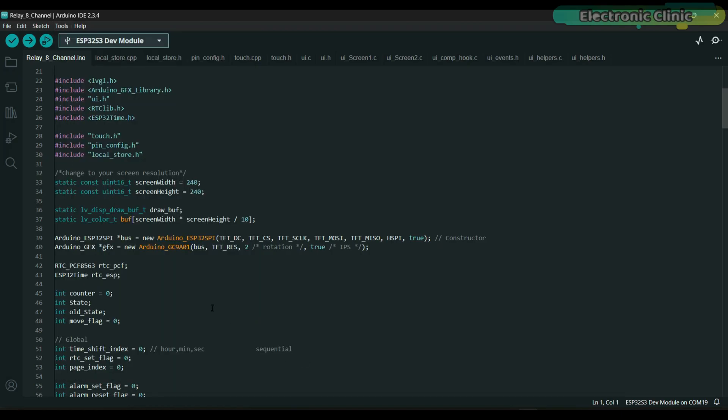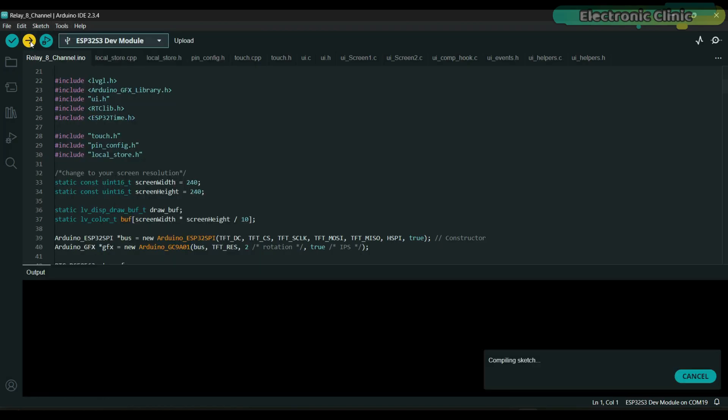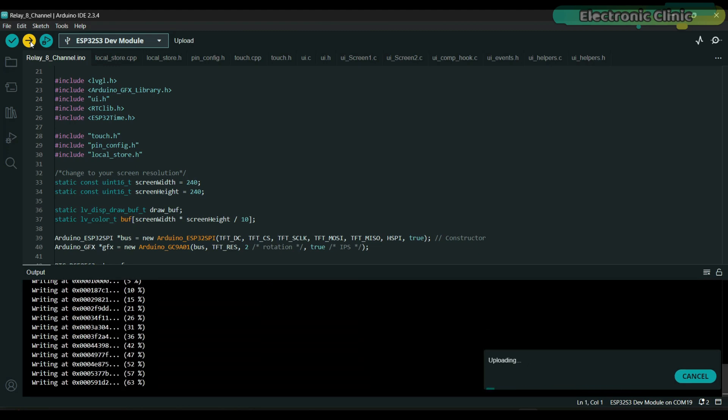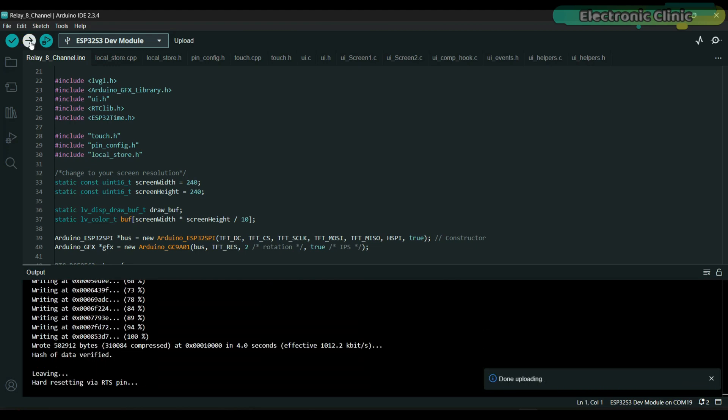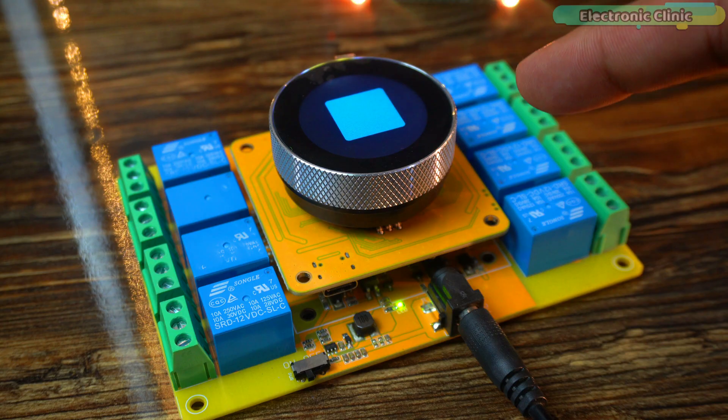Once these settings are done, you can simply click the upload button. The same settings will be required for all the example programs we will test. As you can see, the program has been successfully uploaded.